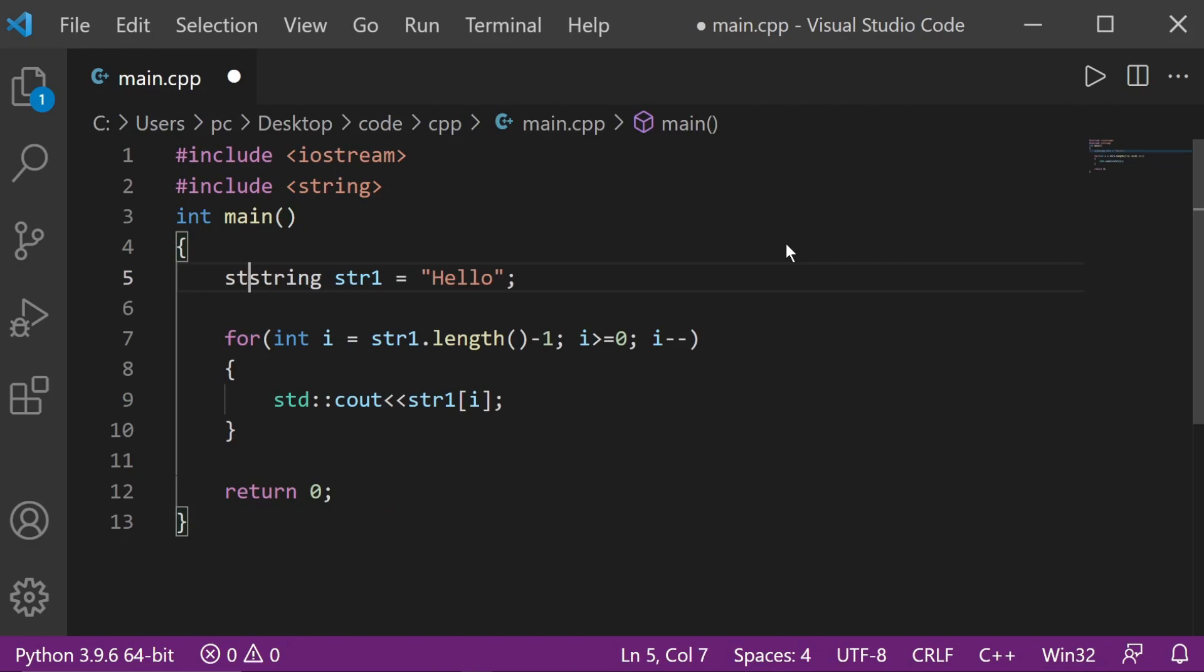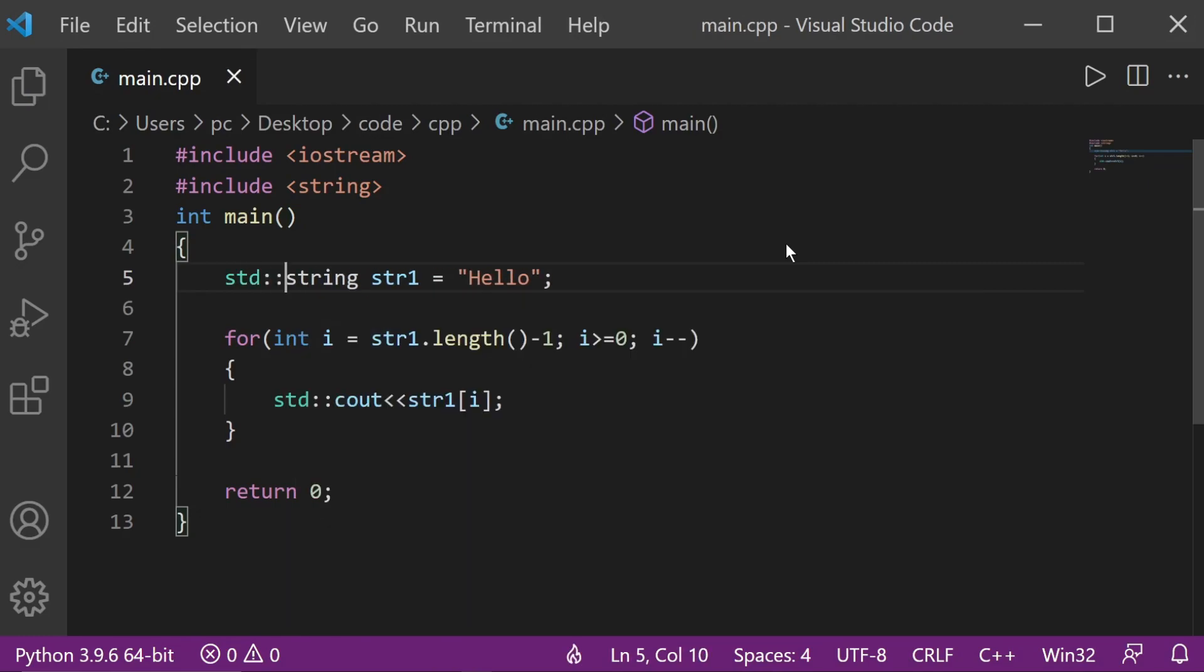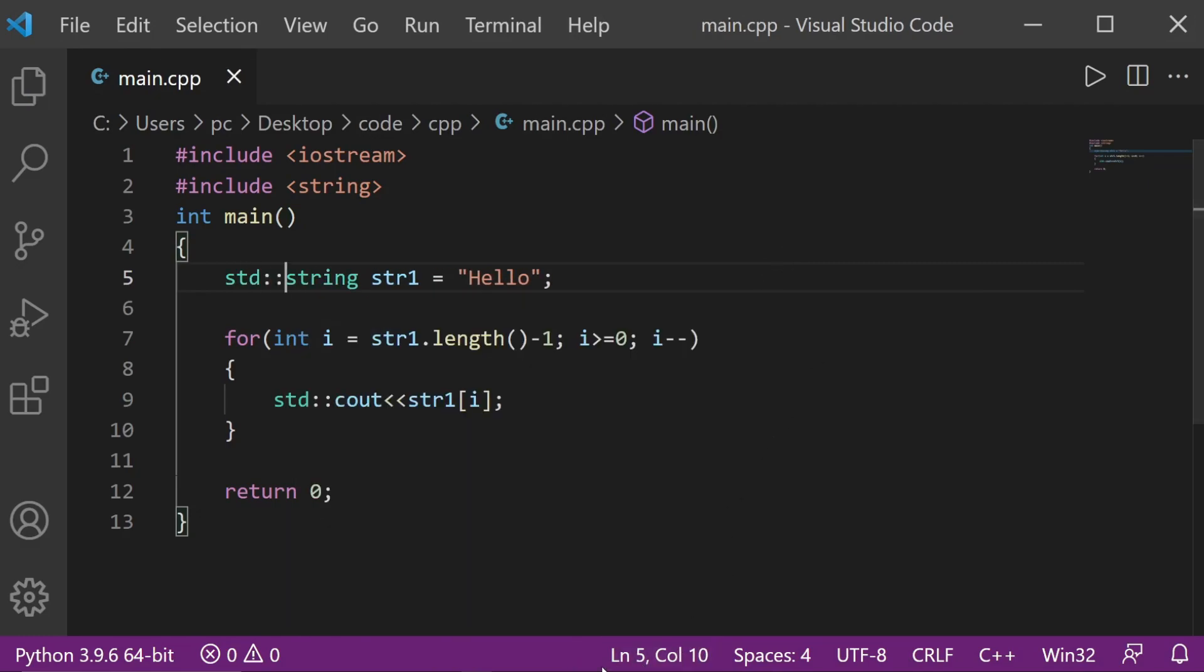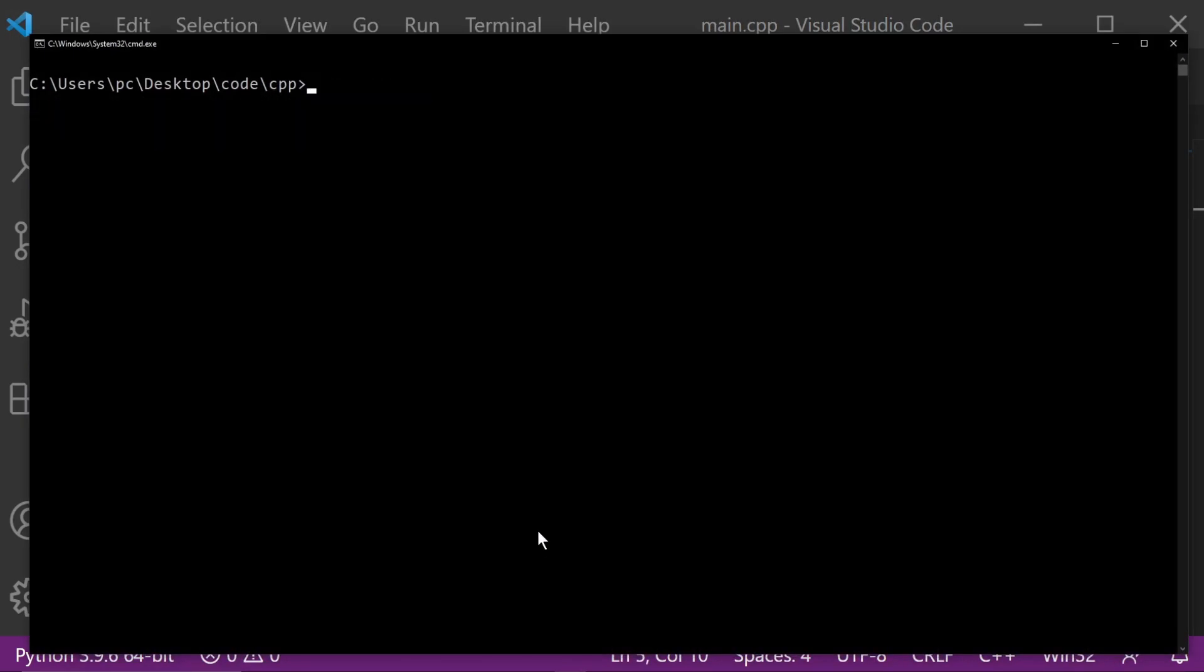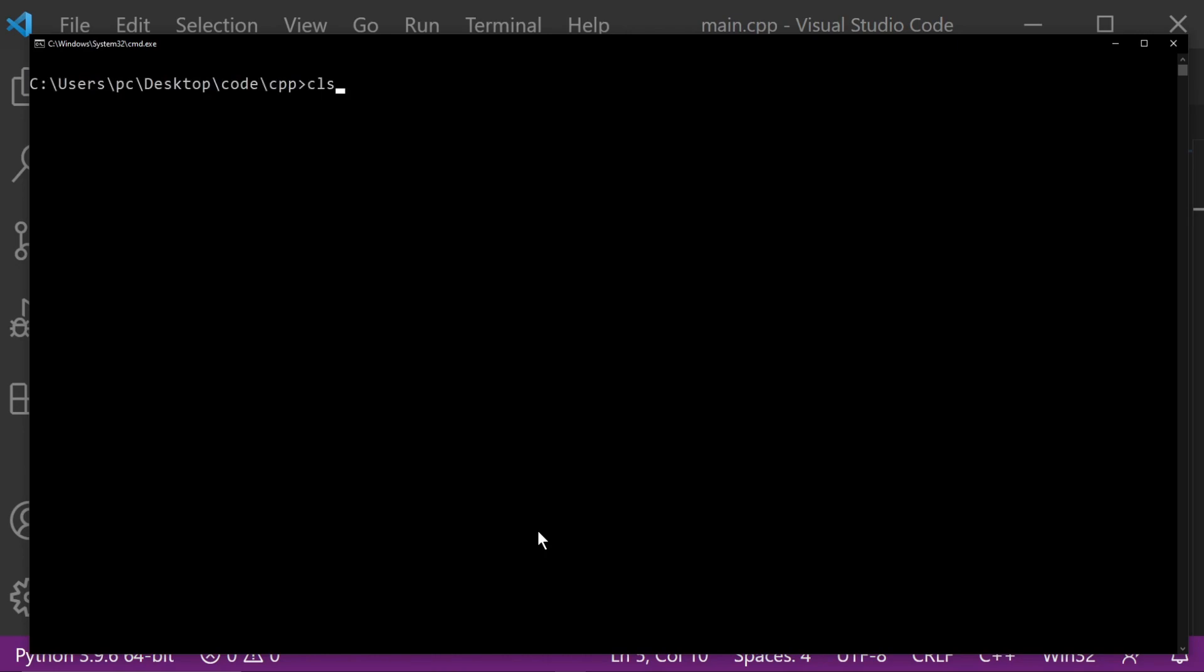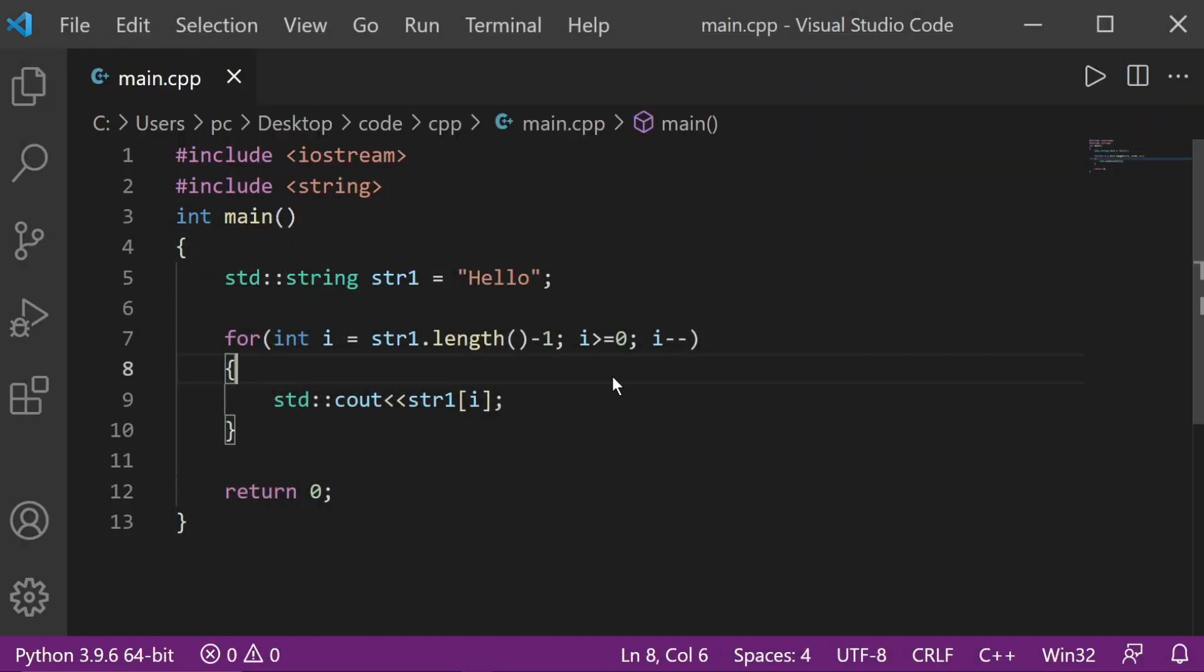Oh, sorry about that guys. Actually, we need to do std::string as well. Sorry about that. Now let's just run the code. There you go, compiled. And there you go. We have it reversed: O-L-L-E-H. Cool.